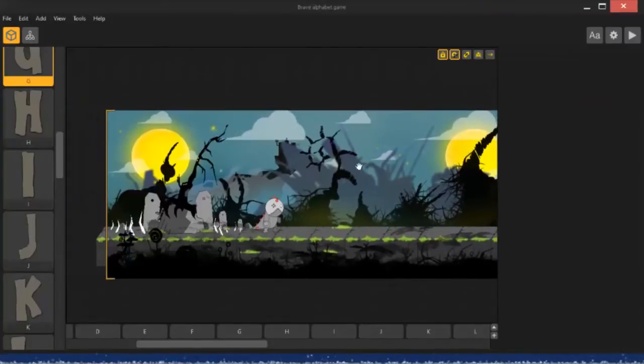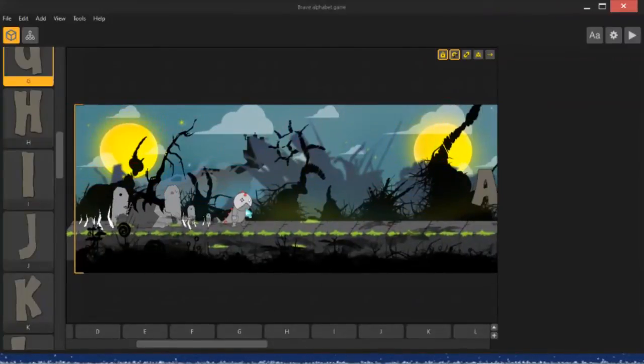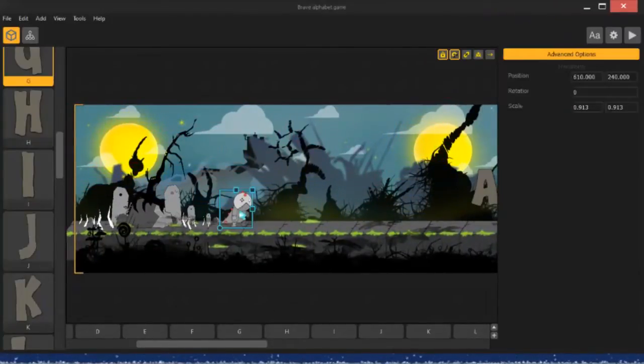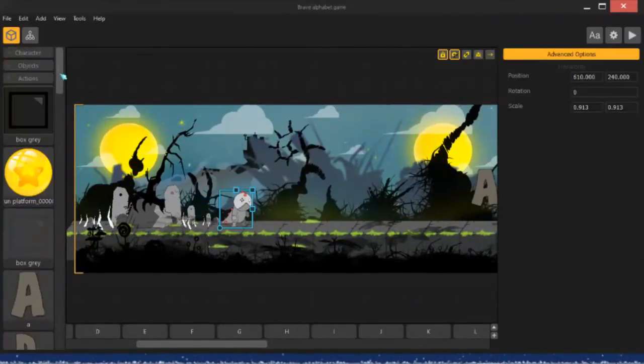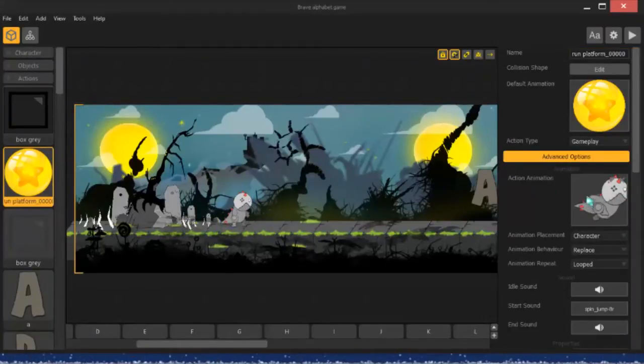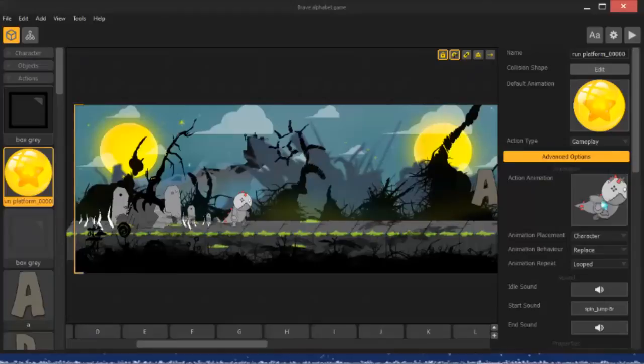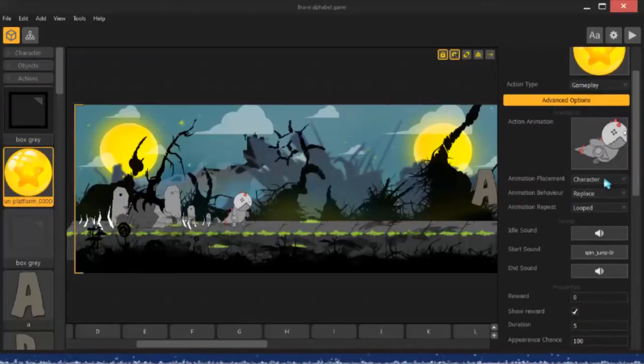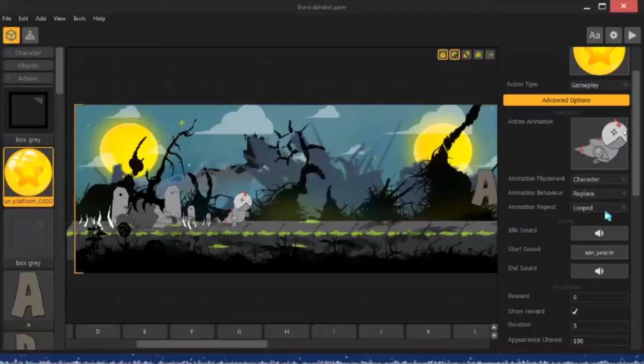All right, so I have my main character right here, and what I did is I created a power-up or an action, and then I added my animation, which is a run animation, to the action animation. This is set to character, replace, and loot.